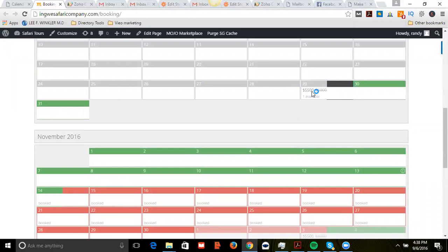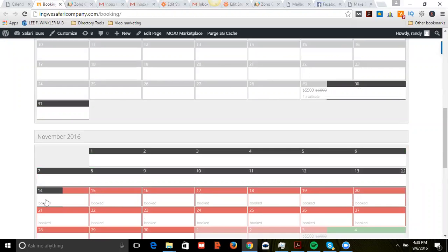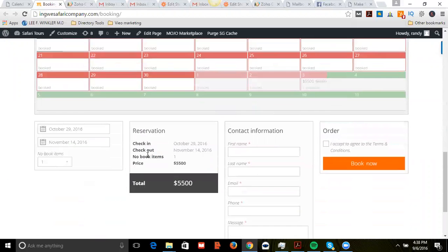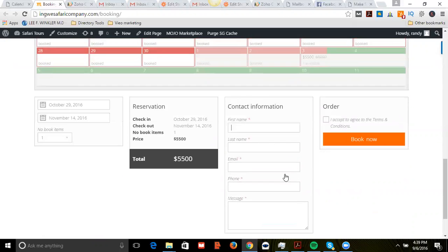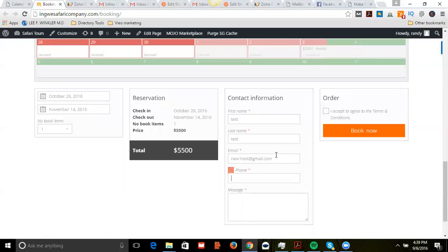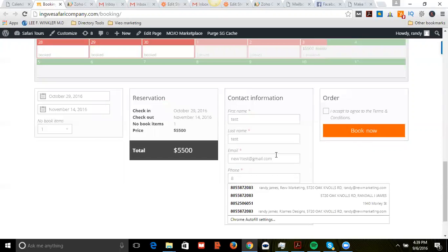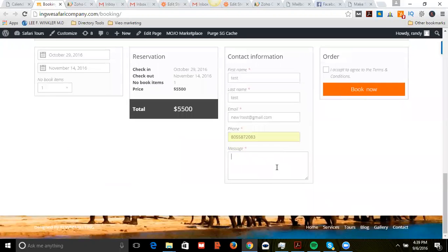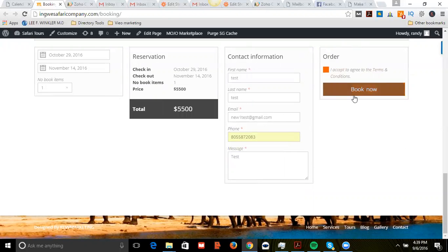It will show up here as $5,500. Then let's just do a test here: test new one, test at gmail.com, ttttt. So that's pretty cool. This plugin only allows numbers, it's a pretty smart plugin actually.